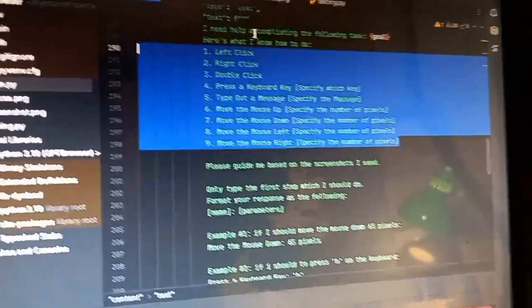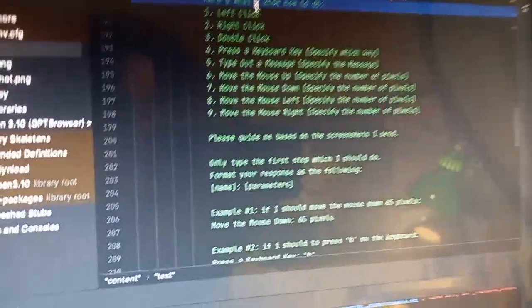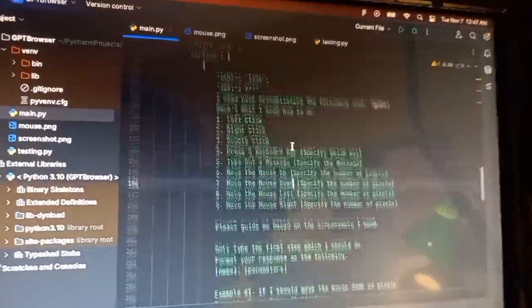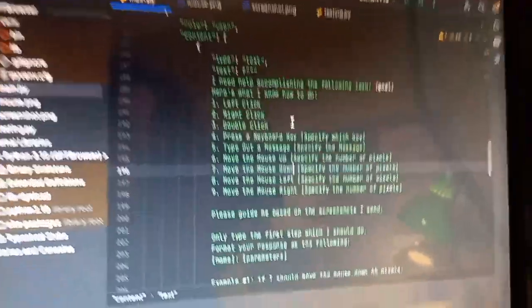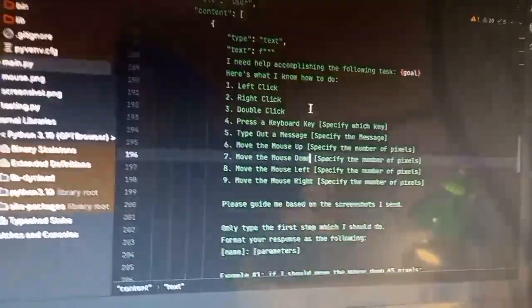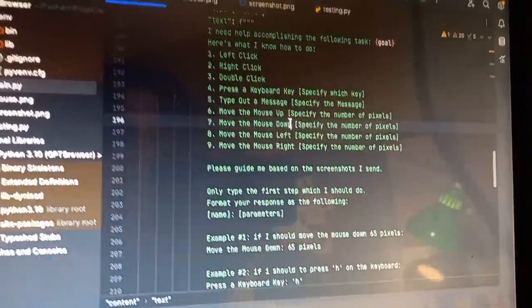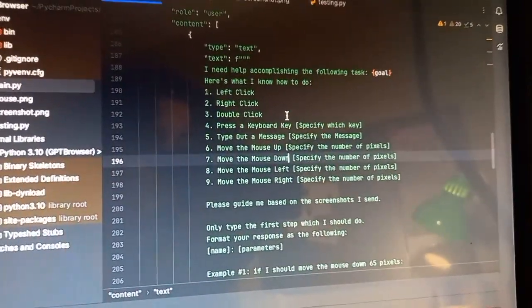Then, the reason it's framed as what I need help and here's what I know how to do, is that when I told it that these are capabilities that it had, it would always respond with, I can't help you with this request. It actually still does.